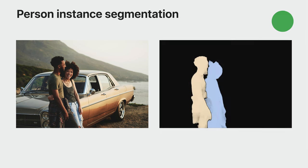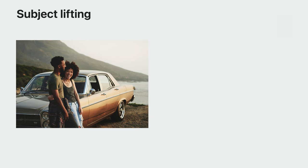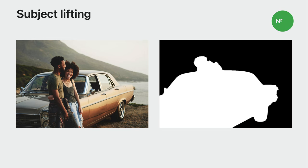The new Person Instance Segmentation API takes things further by providing a separate mask for each person in the scene. To learn more, check out this session on Person Segmentation. In contrast to Person Segmentation, the newly introduced Subject Lifting API is class-agnostic. Any foreground object, regardless of its semantic class, can be potentially segmented. For instance, notice how it picks up the car in addition to the people in this image.